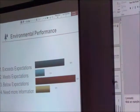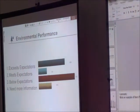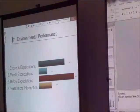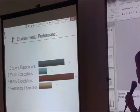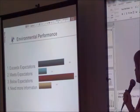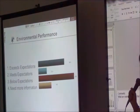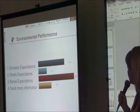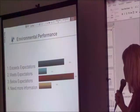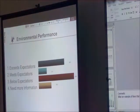32% said exceeds expectations, 11% said meets expectations, 42% said below expectations, and 16% need more information.